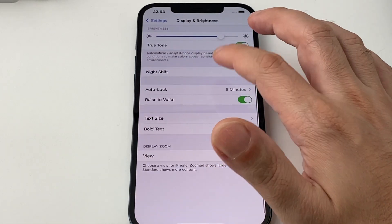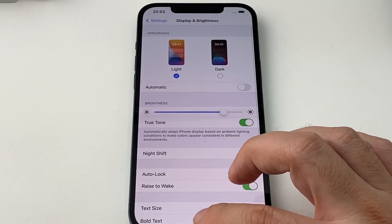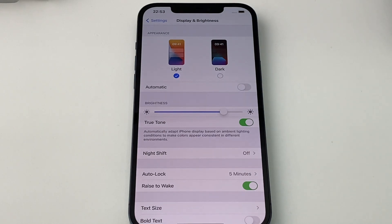Anyway, that's it for how to set the auto lock. If you have any questions or comments, please leave them below and we'll see you next time here on HowTech. Bye.